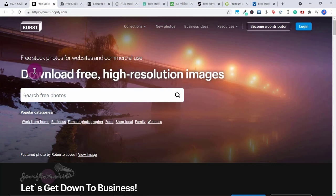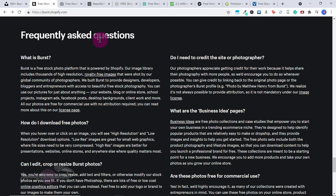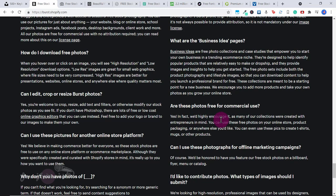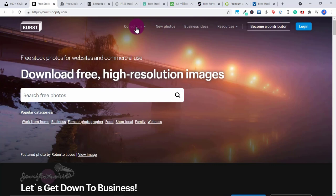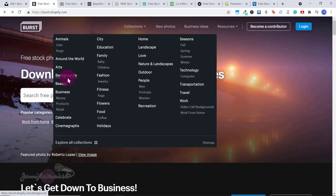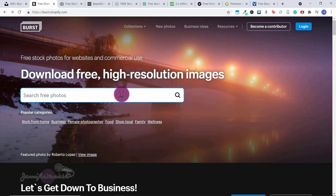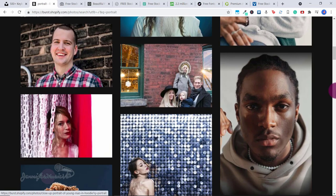The next website is burst.shopify.com — free stock photos for websites and commercial use. If you scroll down to the FAQ section, it confirms it's a free stock photo platform powered by Shopify. Are these photos free for commercial use? Yes — you can use them on your online store, product packaging, or anywhere else, and even use them to create t-shirts, mugs, or other products. You don't have to credit the site or photographer, though the photographers do appreciate it.